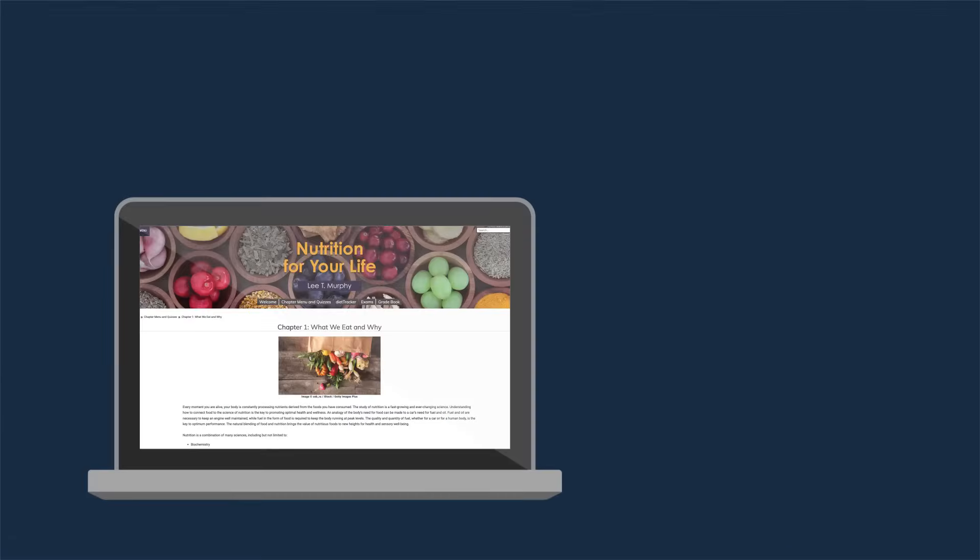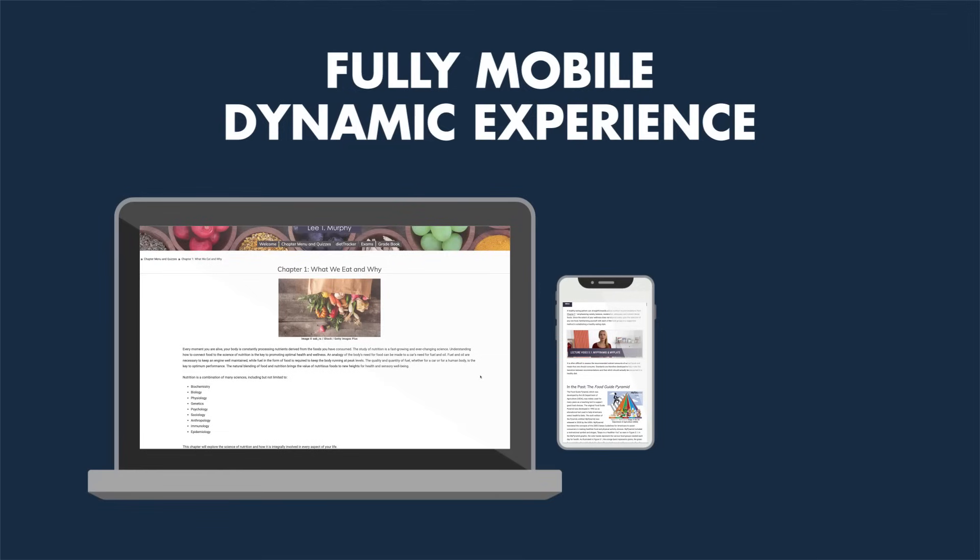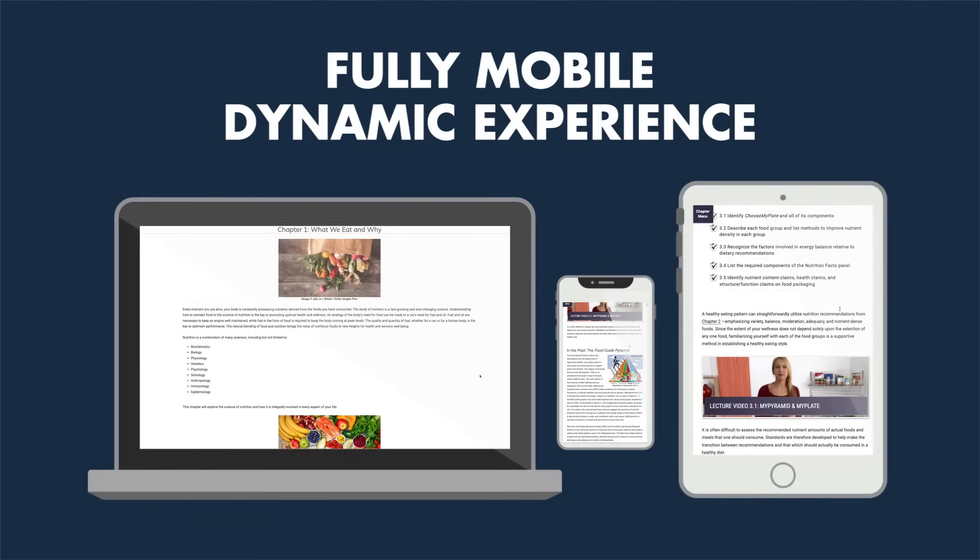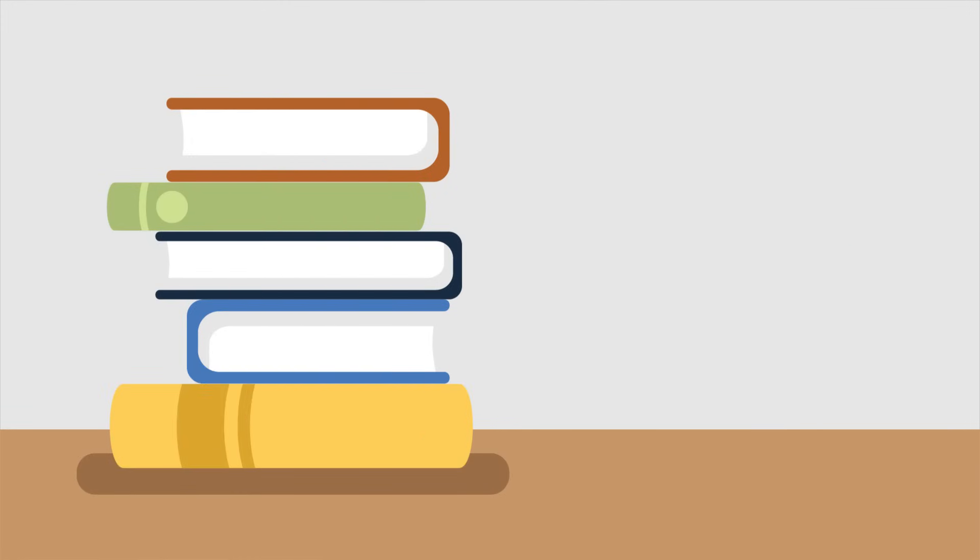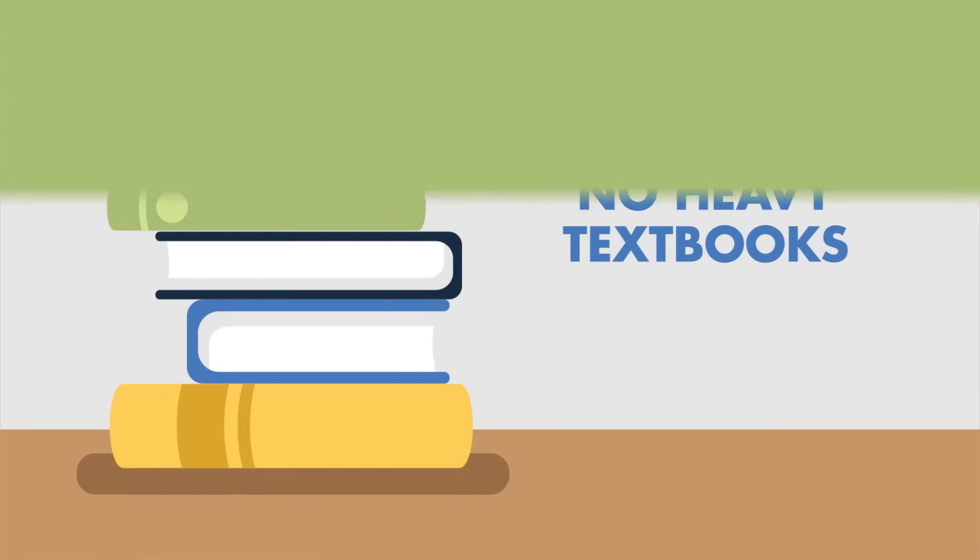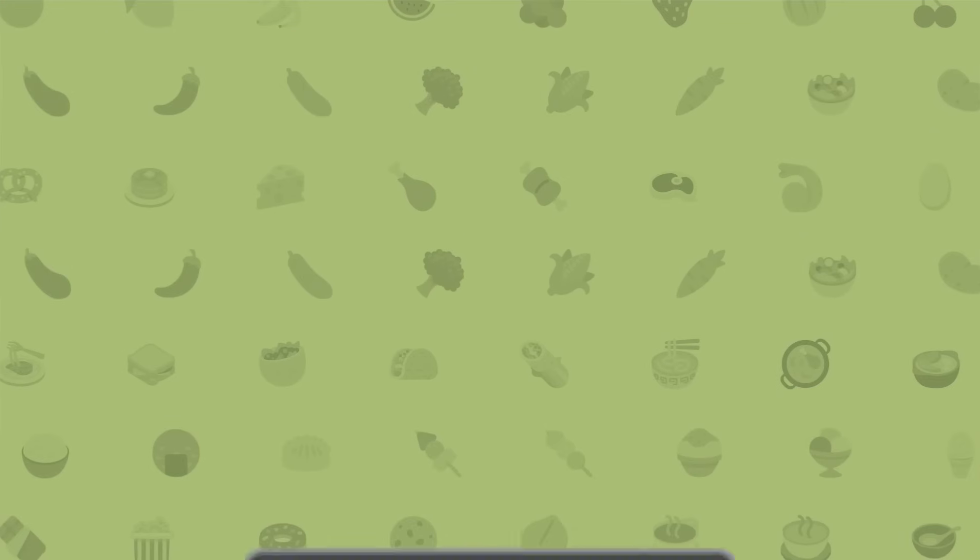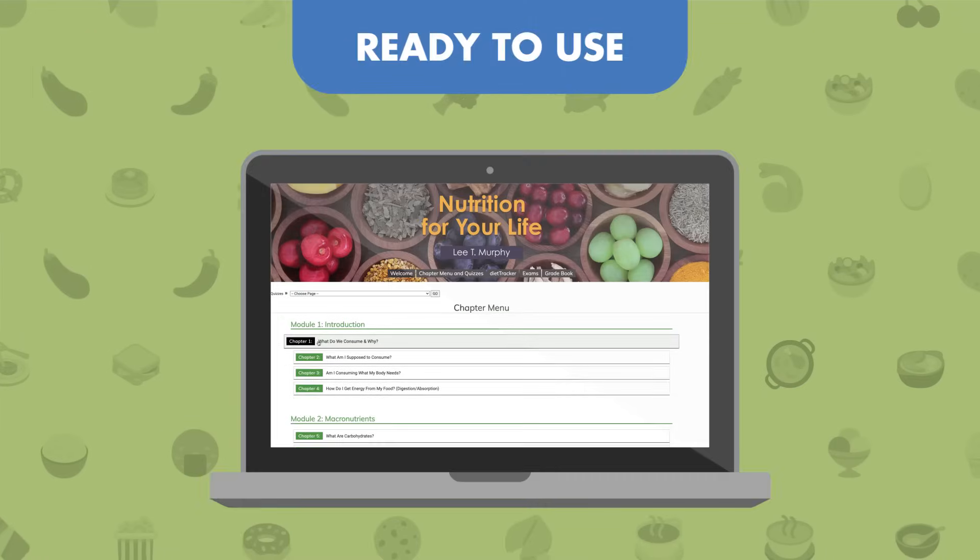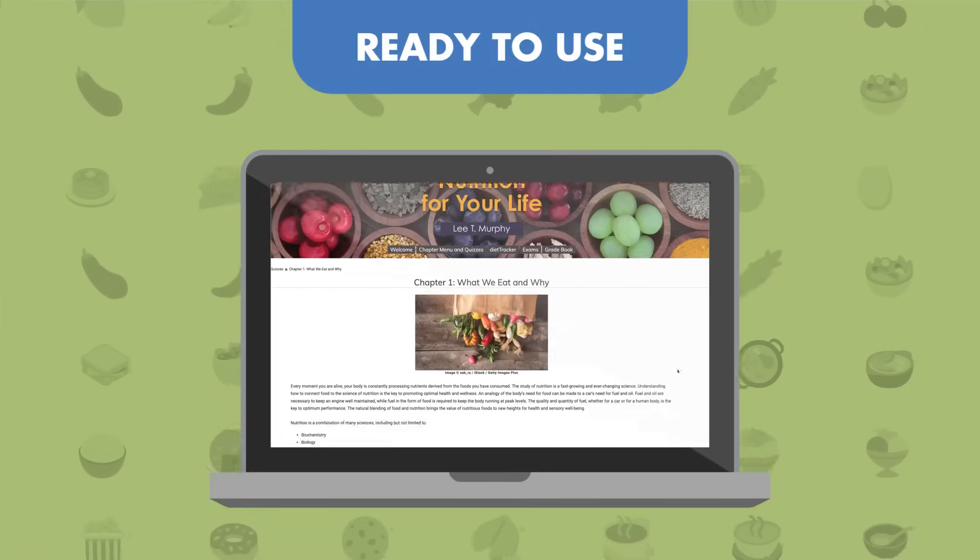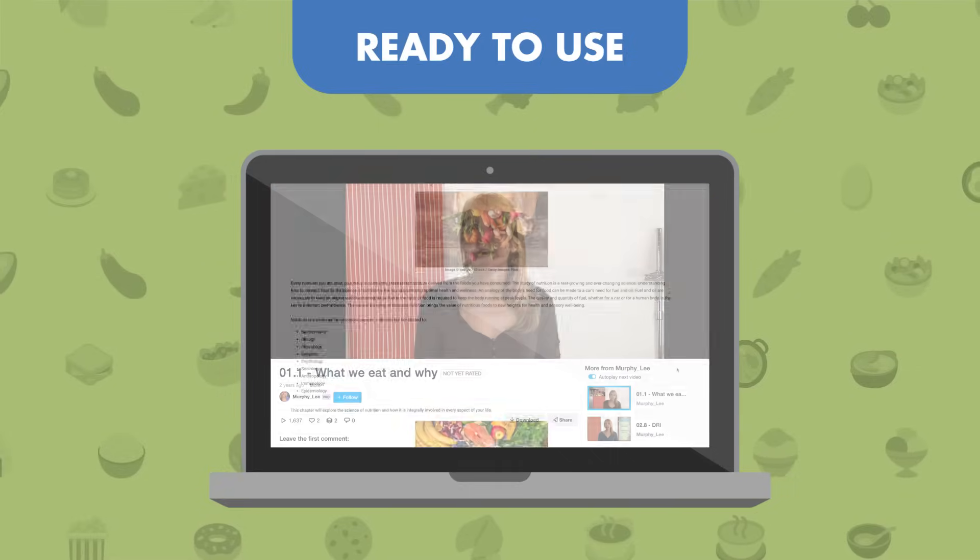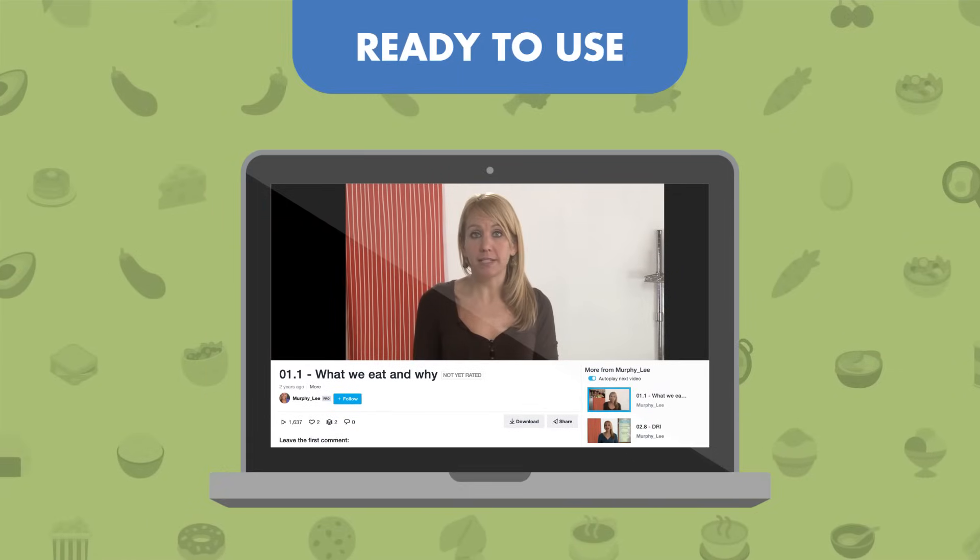No matter the class setting, all students can benefit from the fully mobile and dynamic experience, with no heavy textbooks to carry around. This turnkey publication comes ready to use and can be immediately adopted by any professor, with or without the Diet Tracker app.